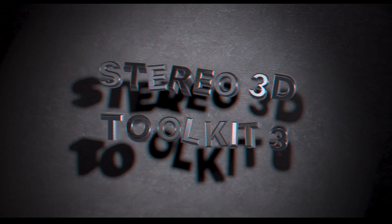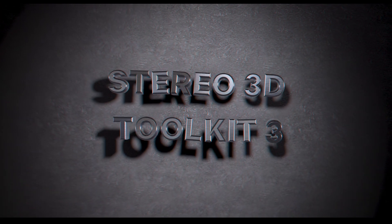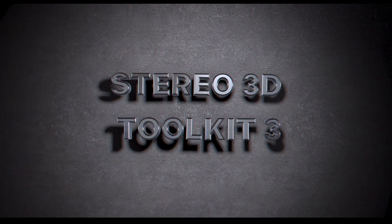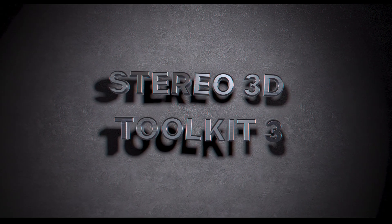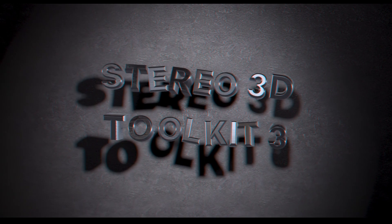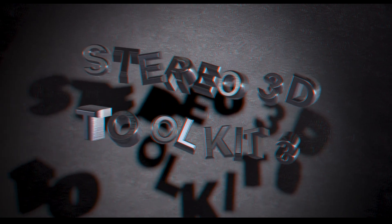That is about everything you need to know for getting started with the Stereo 3D Toolkit. Hopefully it makes your life a little easier when it comes to working with stereoscopic content and thank you for watching.